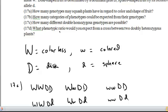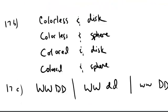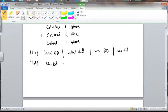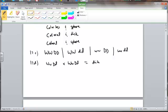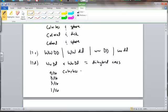17D, what phenotypic ratio would you expect from a cross between two doubly heterozygous plants? Okay, now that's a dihybrid cross. You should recognize that. So that means double heterozygous crossed with double heterozygous. That's a dihybrid cross. And what you need to know then is that results in a 9 to 3 to 3 to 1 ratio. So 9 out of 16, 3 out of 16, 3 out of 16, and 1 out of 16. Those are our four different ratios that we have for these phenotypes.